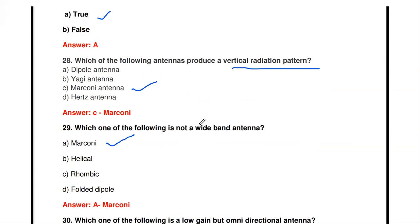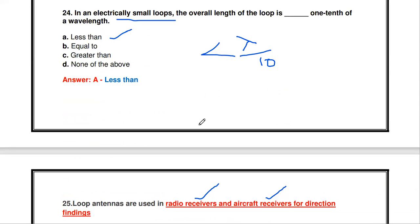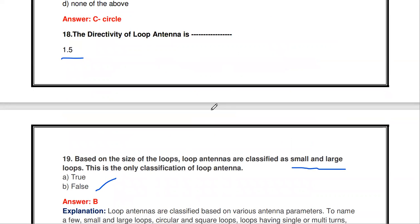Those are the questions about the log periodic antenna array and the loop antenna. Thanks for watching — please subscribe for more videos. In the next video we will see more antenna topics.